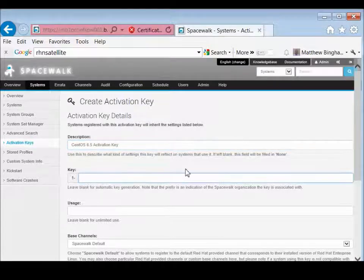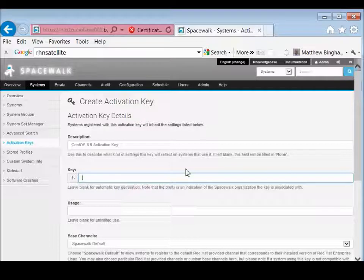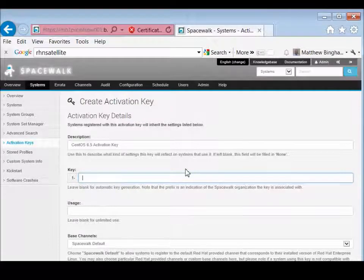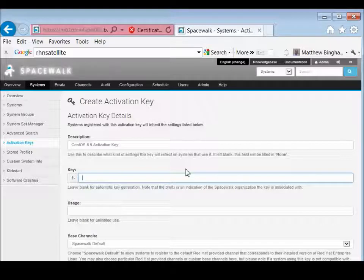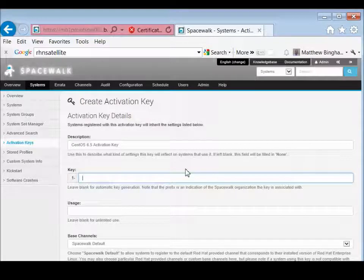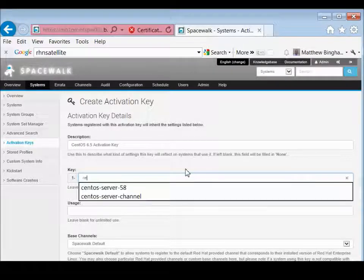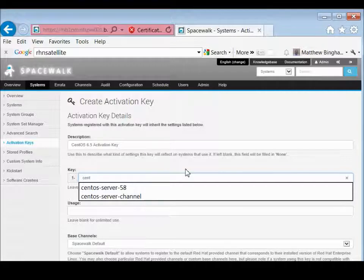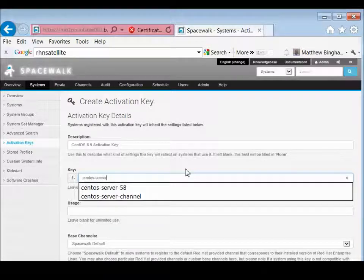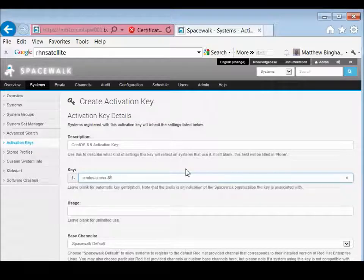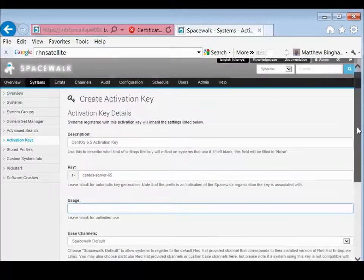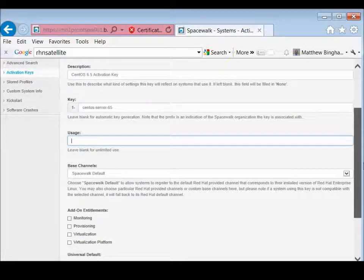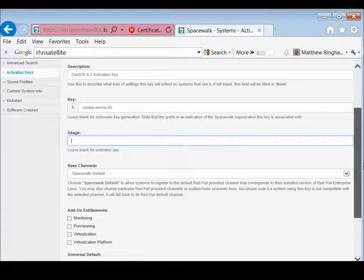And then here, this is where you want your normal, easy-to-understand key that you need to register with. You can leave it blank and it'll automatically generate one. It'll be some long, crazy number. So we're just going to put CentOS server 6.5. Usage we'll leave blank, but you can change that, like if you want 10 or 20 users. We're just going to keep it at unlimited.